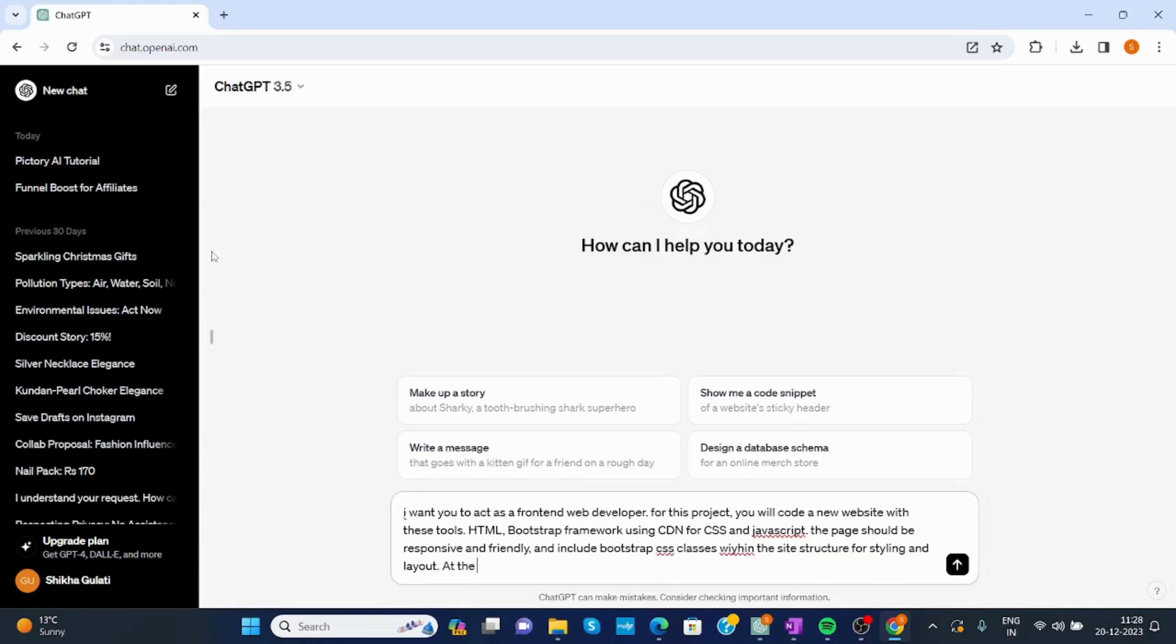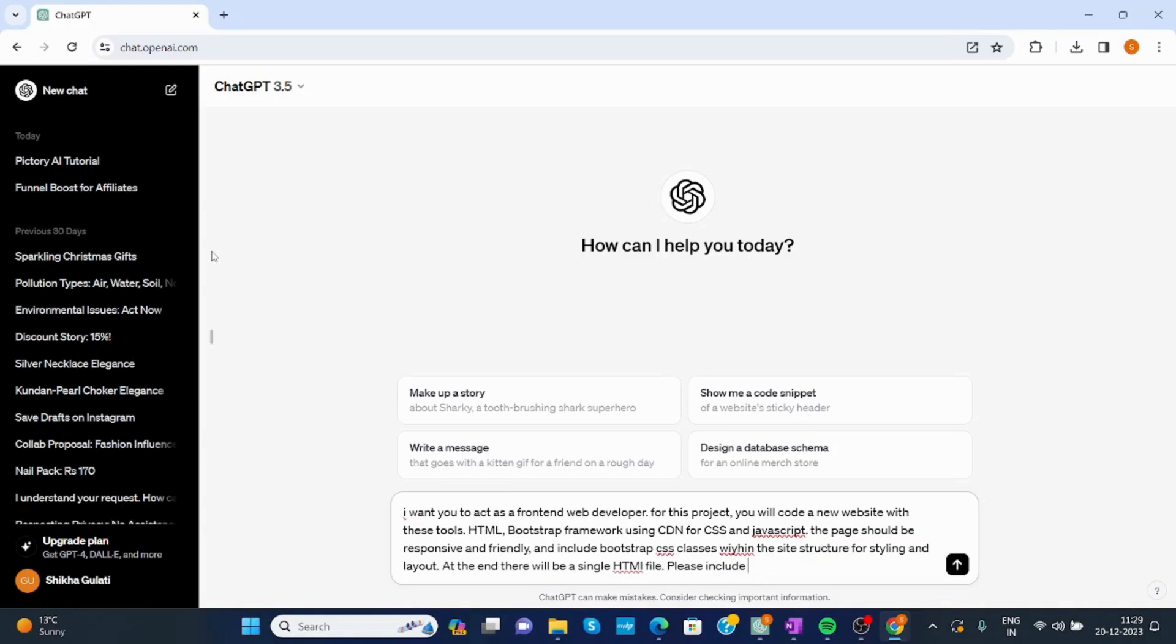At the end, there will be a single HTML file. Please include a navigation menu that